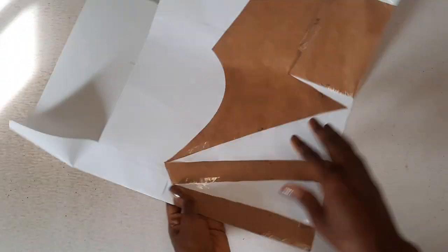Fold the paper over on the guideline and trace the shoulder, armhole, and one and half inches of the side seam.